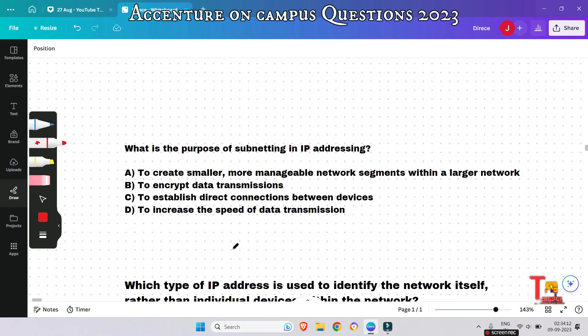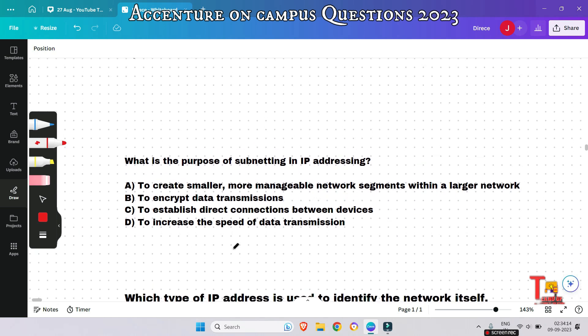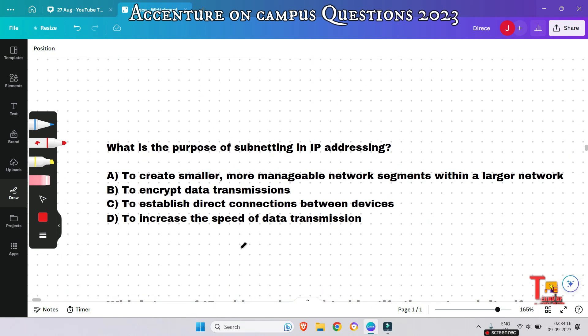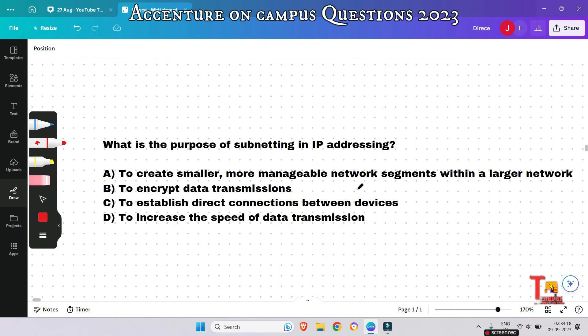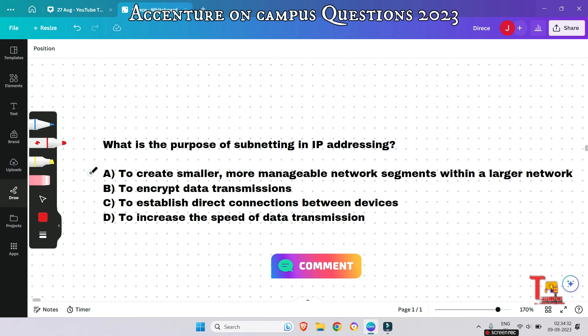The next question: what is the purpose of subnetting in IP addressing? Option A is the correct answer — subnetting is used to create smaller, more manageable network segments within a large network, improving network management and addressing efficiency.